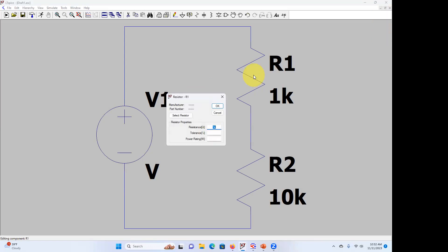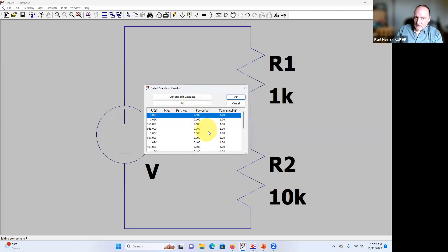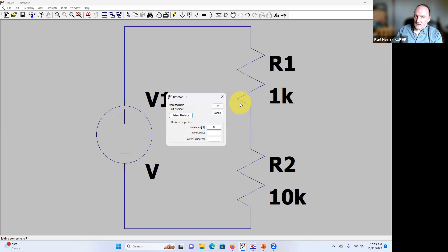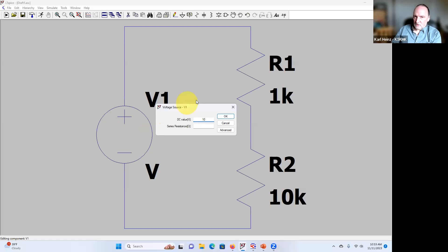This is an ideal resistor — it has no stray capacitance or stray inductance. If you click 'Select Resistor' there are other resistors available that more closely model a real-world component, but it gets more complicated. For now we'll work with an ideal resistor. I have my two resistors at 1K and 10K, and I'll right-click the voltage source and set it to 10 volts.